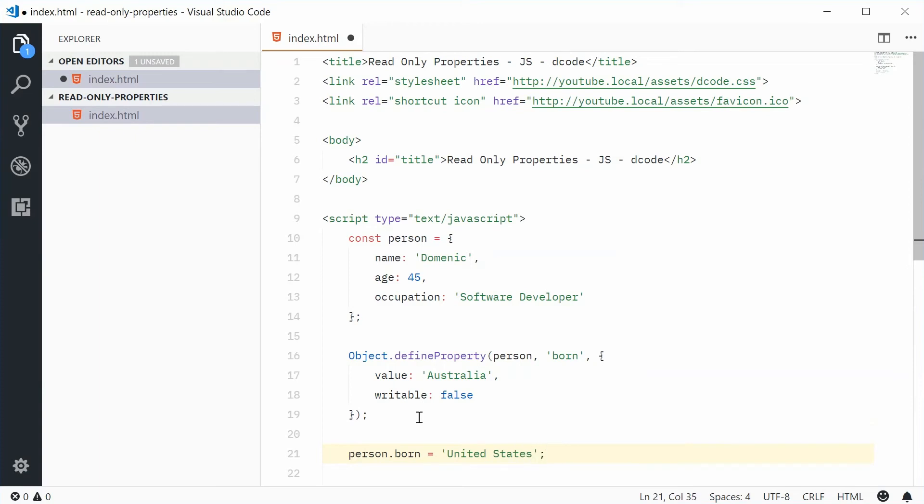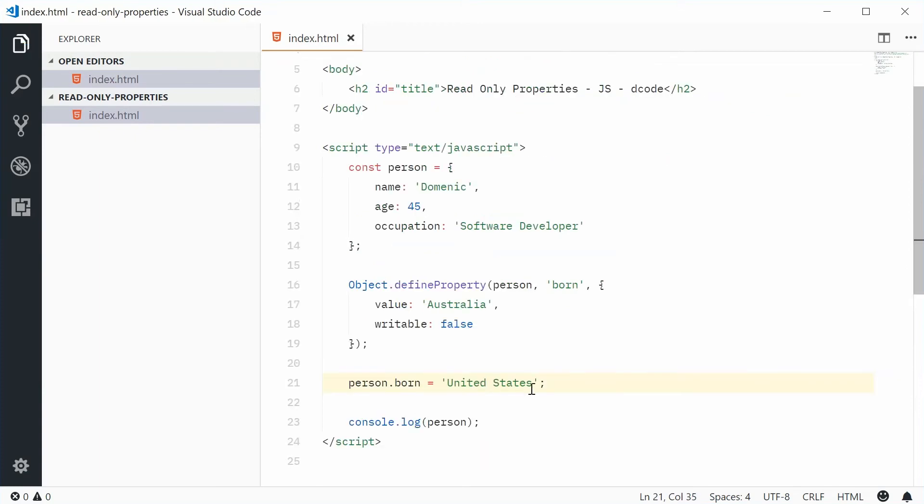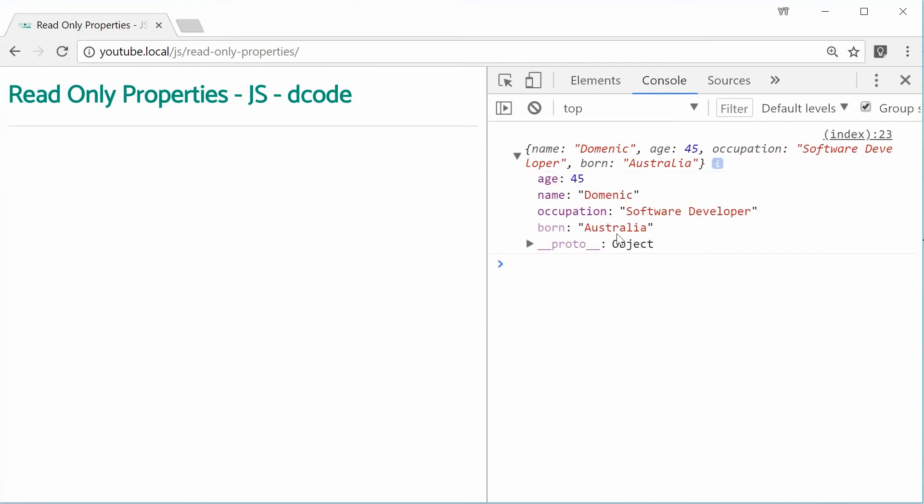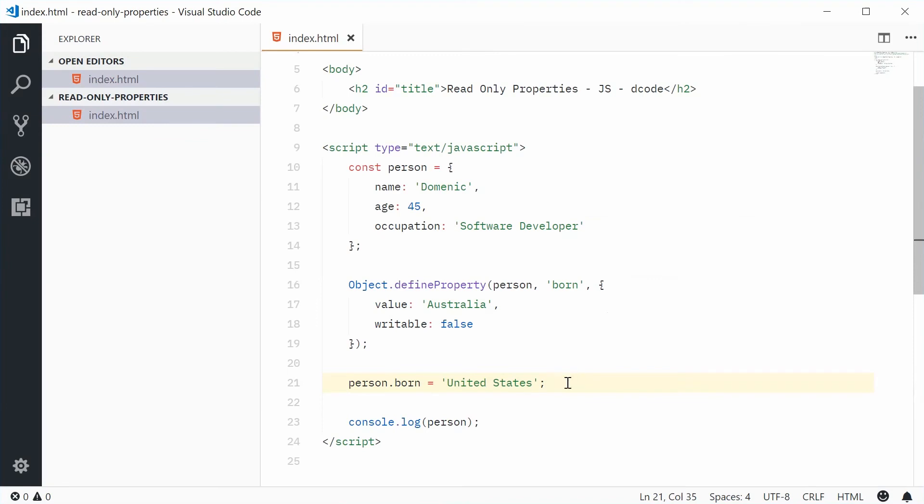If I save this and refresh the browser, we get the same result. Born is still Australia even though I changed it before the console.log statement.